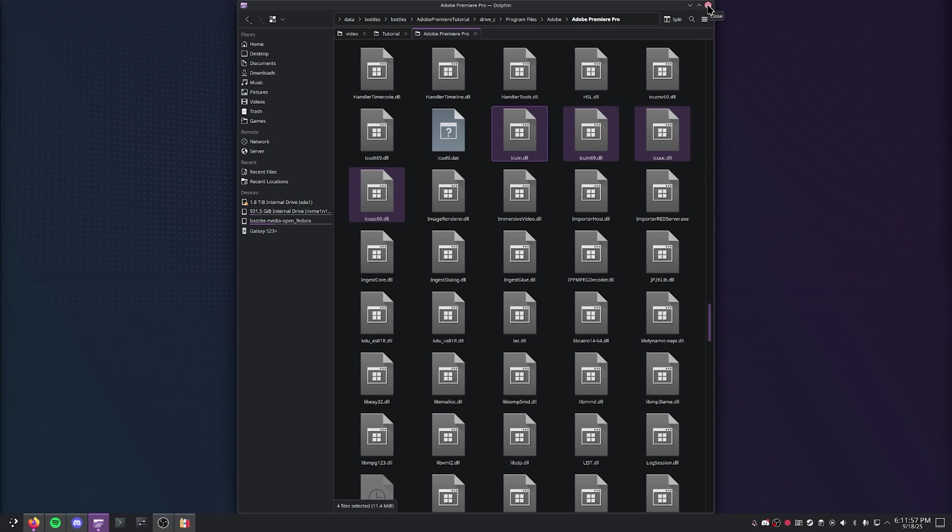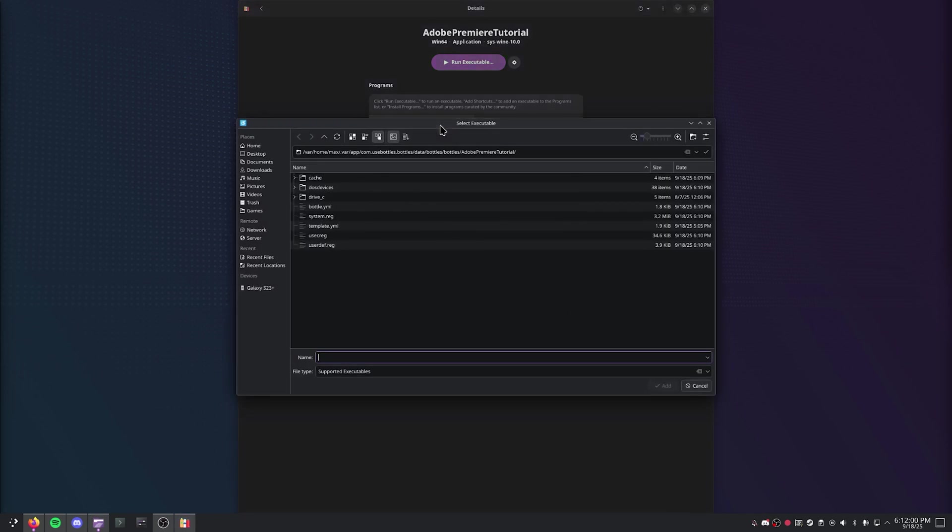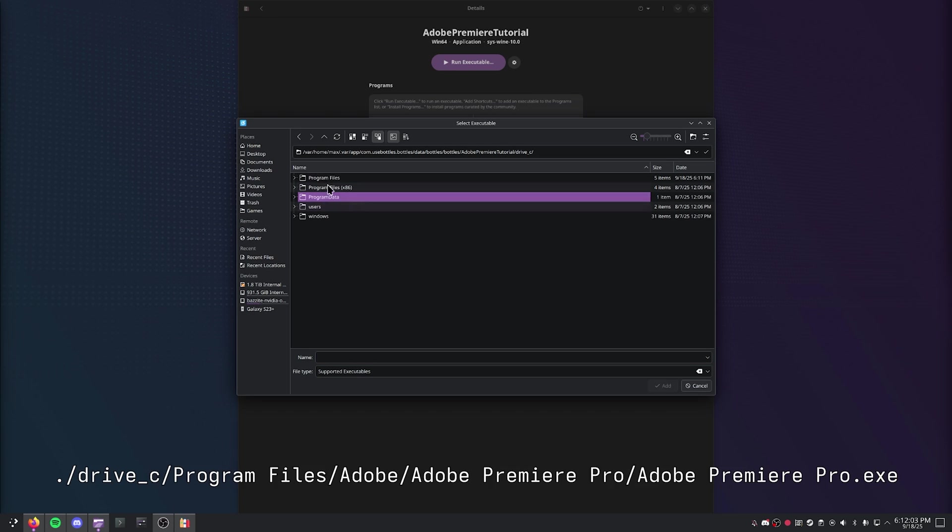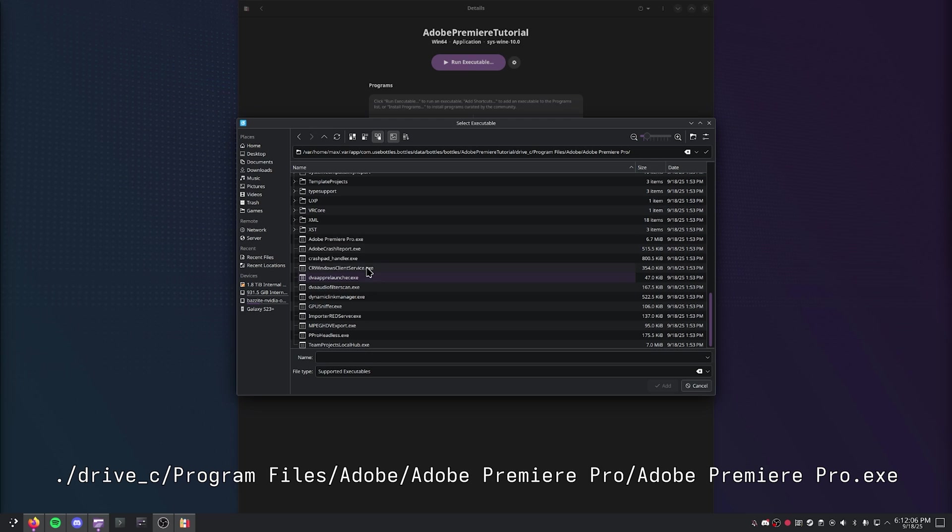Then you can go ahead and close out of your file manager. Go ahead and add a shortcut for Adobe Premiere Pro under the C drive, Program Files, Adobe, Adobe Premiere Pro, and Adobe Premiere Pro.exe.